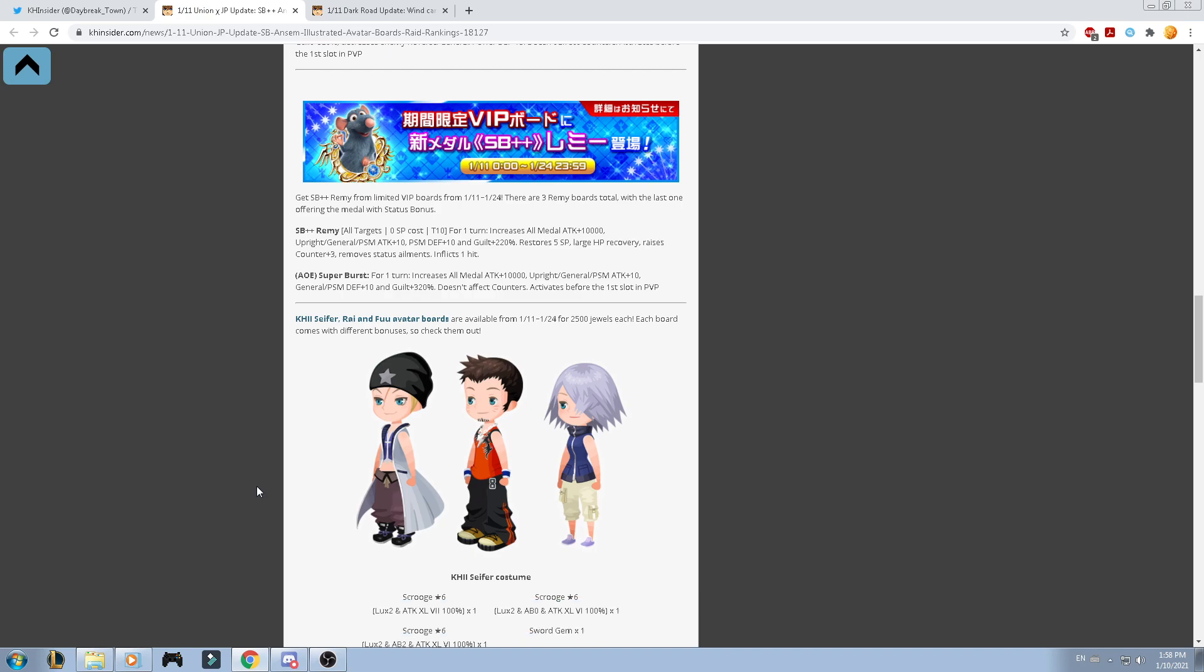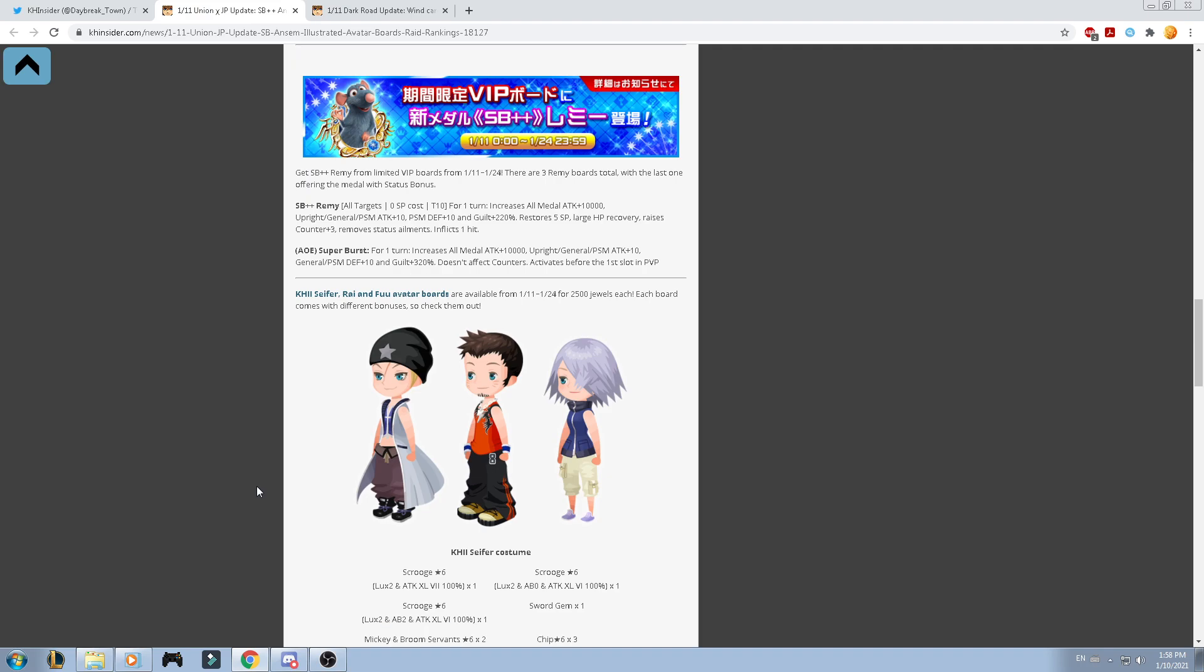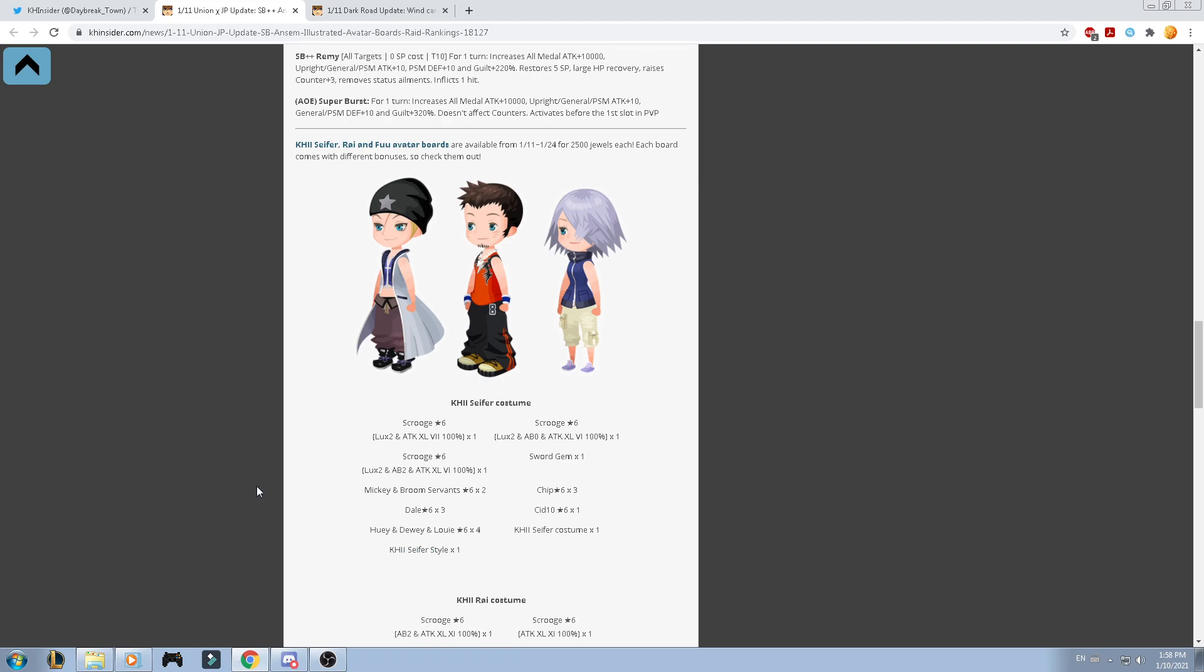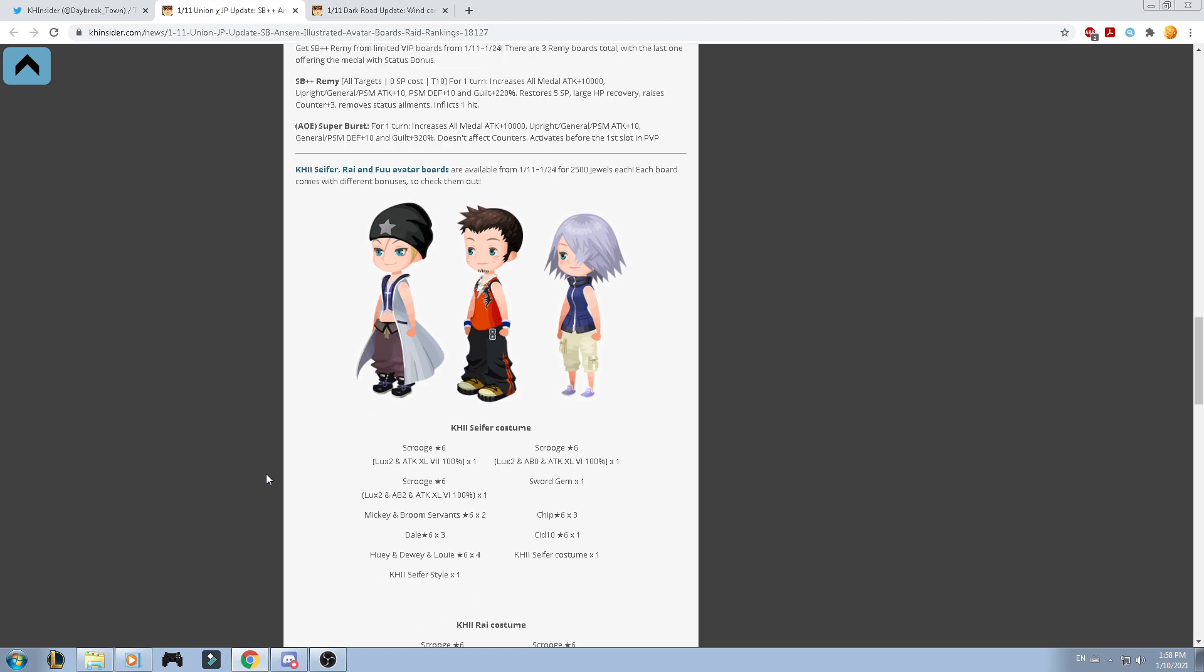Now, let's talk about the new Avatar boards. We got Kingdom Hearts 2 Cypher, Ra and Fu are available for 2.5k of each one of them. Each port comes with a different bonus to check them out. To be honest, I really love those ones. If you don't know who was the Cypher gang, he is actually from Final Fantasy 8. This one was like the one who actually was the leader and I'm gonna dominate it all. And those two were just their companions.